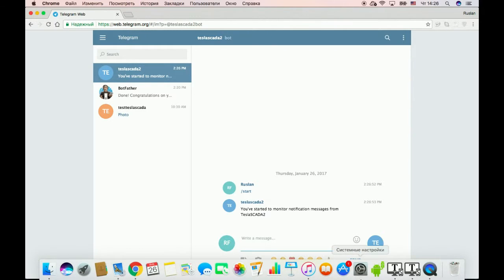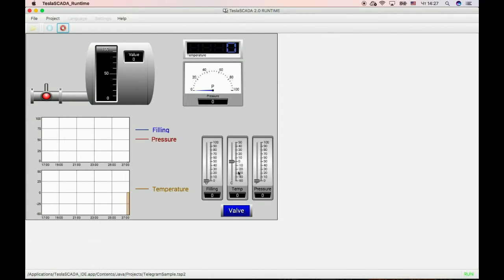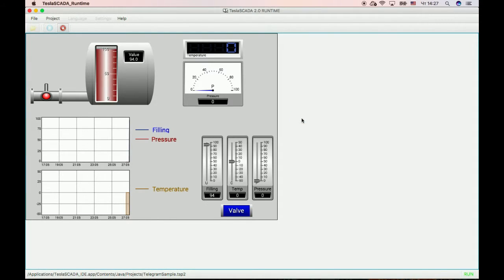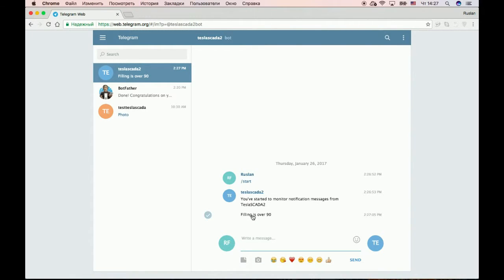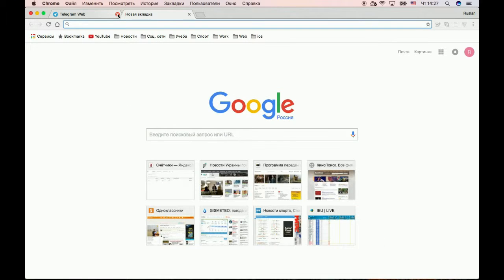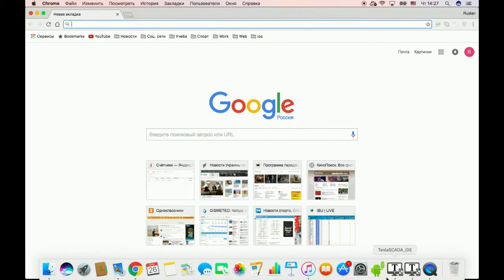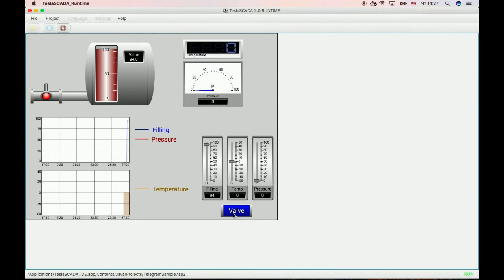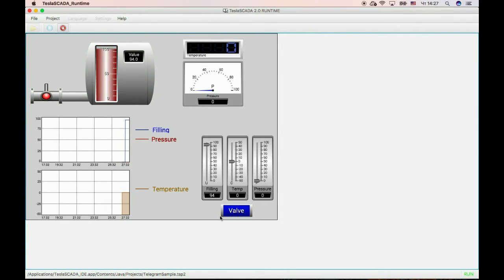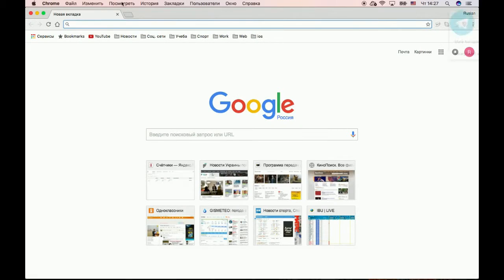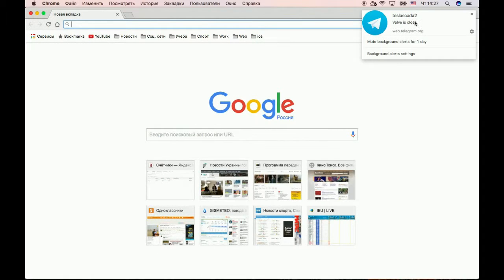To get notification messages we should start our bot. Let's imitate messages. We've got a message. If we close our Telegram client and imitate messages, they will appear on our device anyway — in our Telegram client anyway.